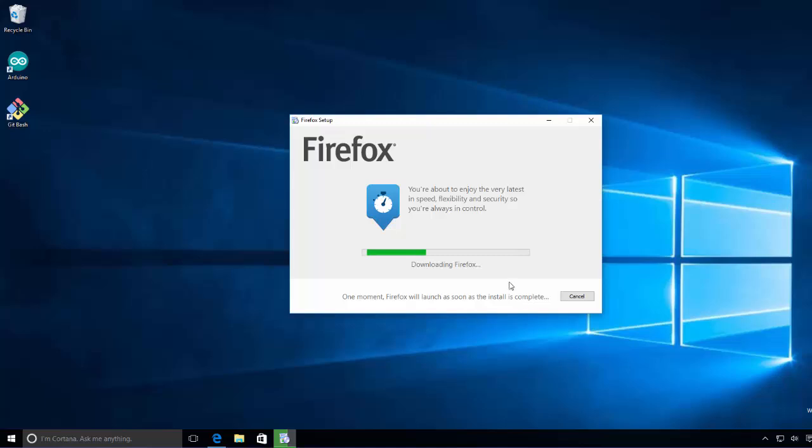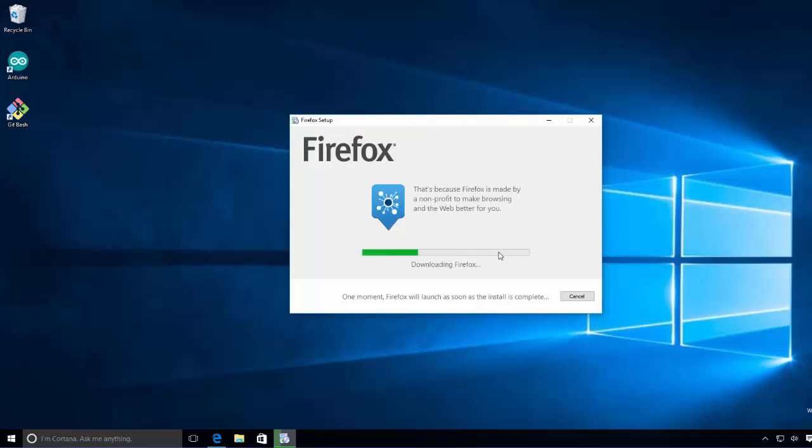So you just need to click Install. It's not really a complicated process, it's going to take care of everything by itself. You just need to click the Install button and wait for a while while it's installing. So I will wait for this process to complete once this progress bar goes to 100%.